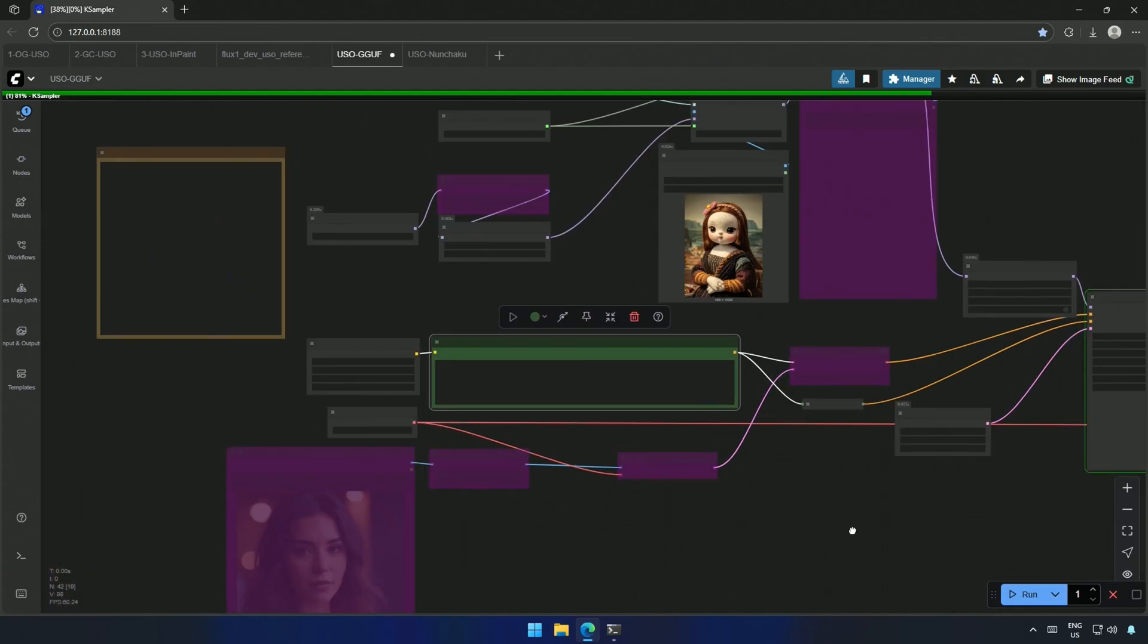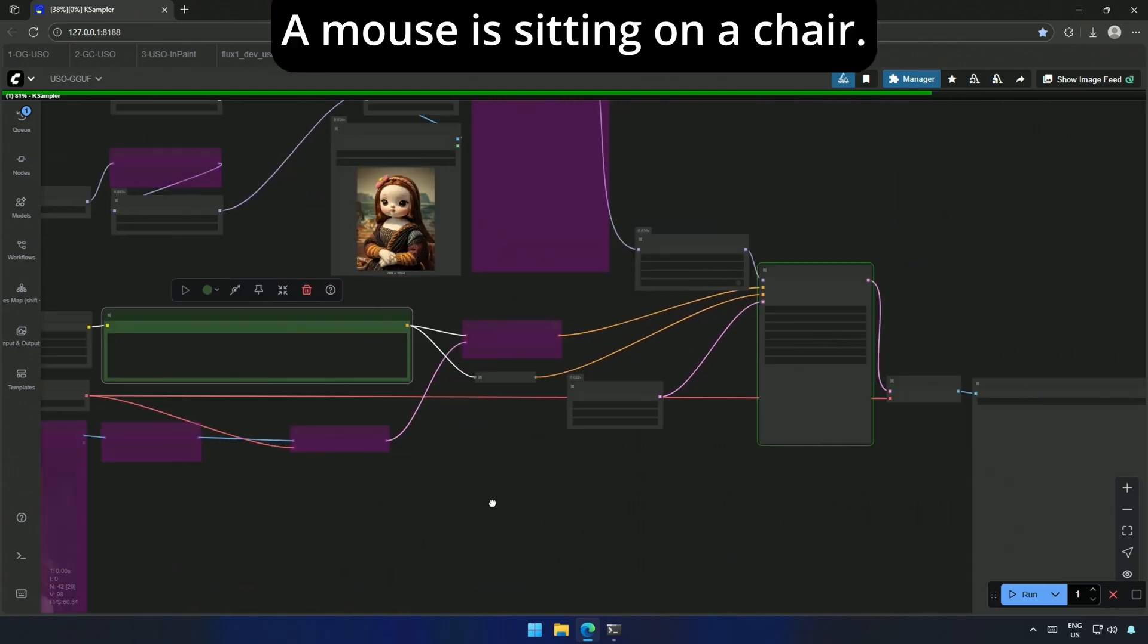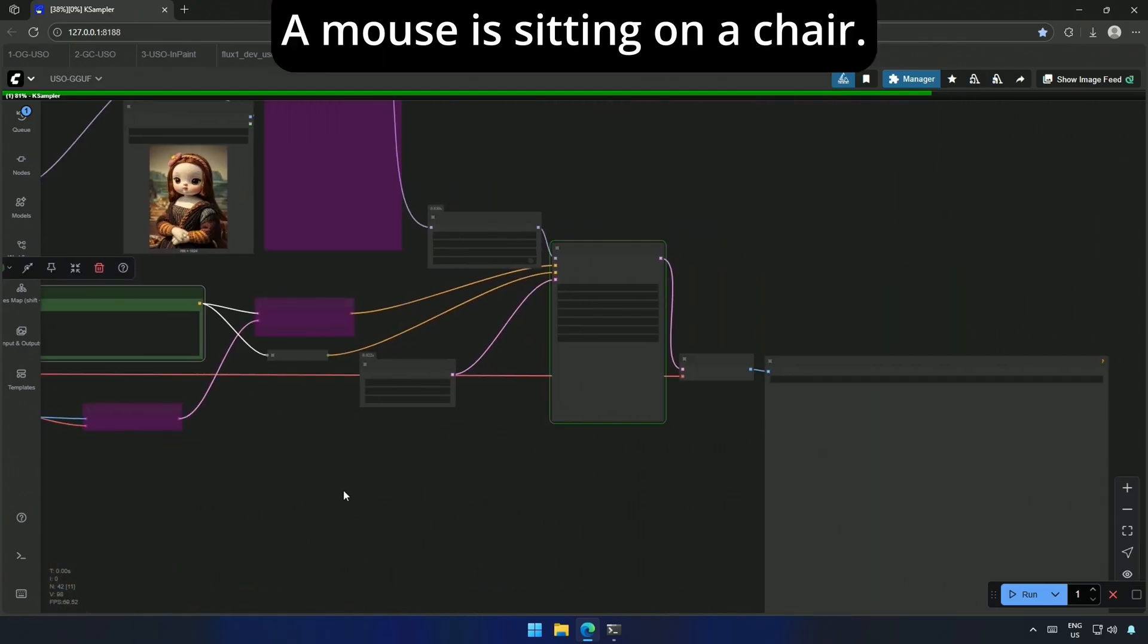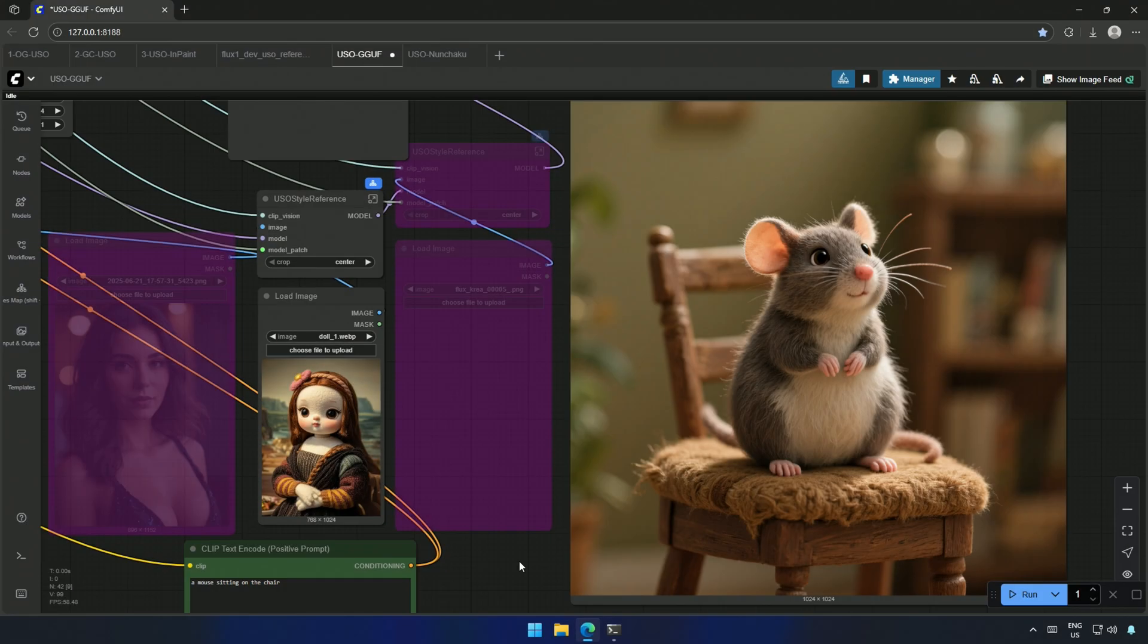My prompt is, a mouse is sitting on a chair. The only thing I don't like here is the fingers. The image looks great, filled with details.